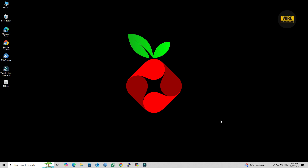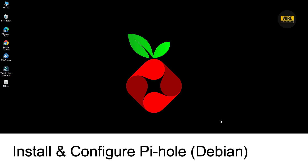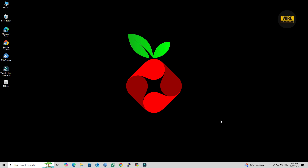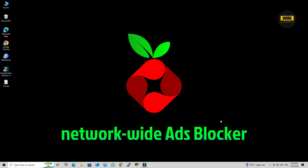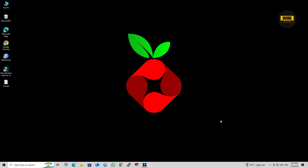Hello everyone, and welcome to the Wire Network. In this video, I'll walk you through the complete process of installing and configuring PyHole on a Debian-based system. PyHole is a powerful network-wide ad blocker that helps improve your internet speed, reduce unwanted ads, and protect your devices from tracking and malicious domains. Whether you're setting this up on VirtualBox or real hardware, this guide is beginner-friendly and easy to follow. So let's get started and take control of your network.